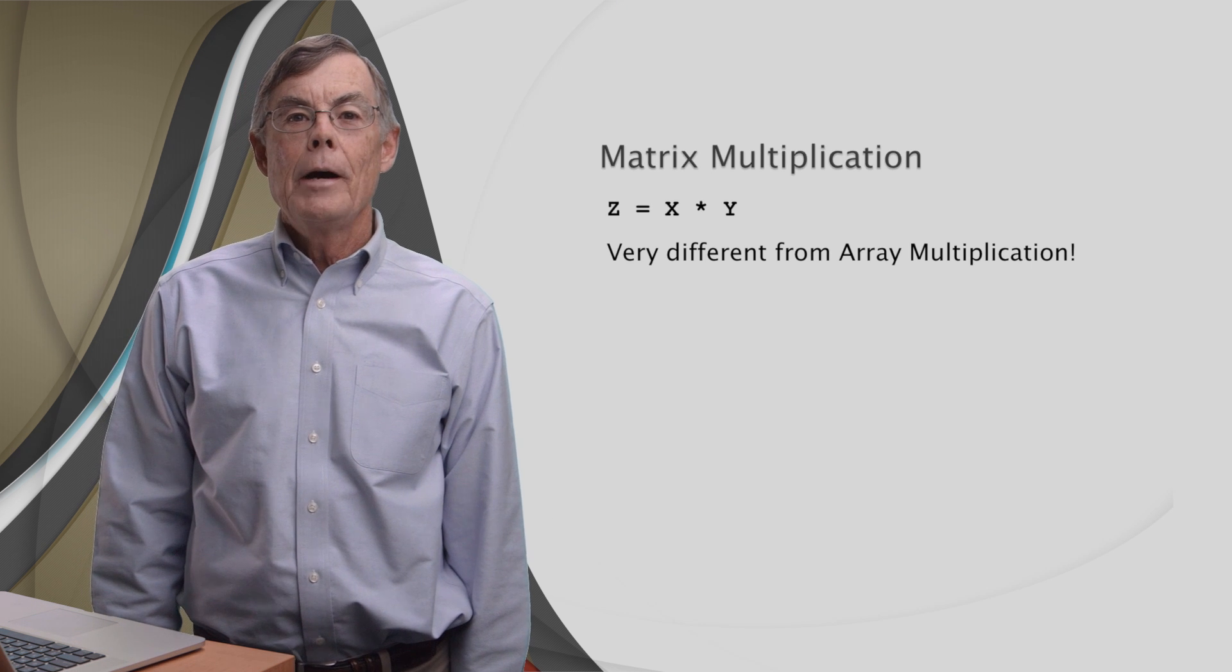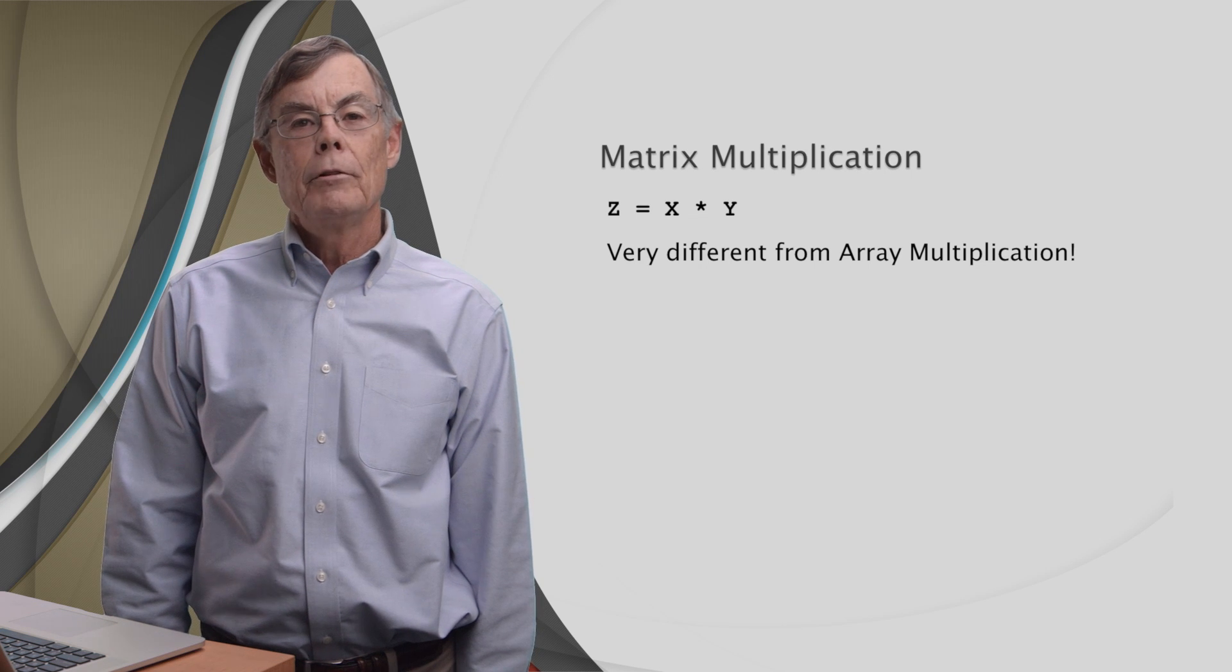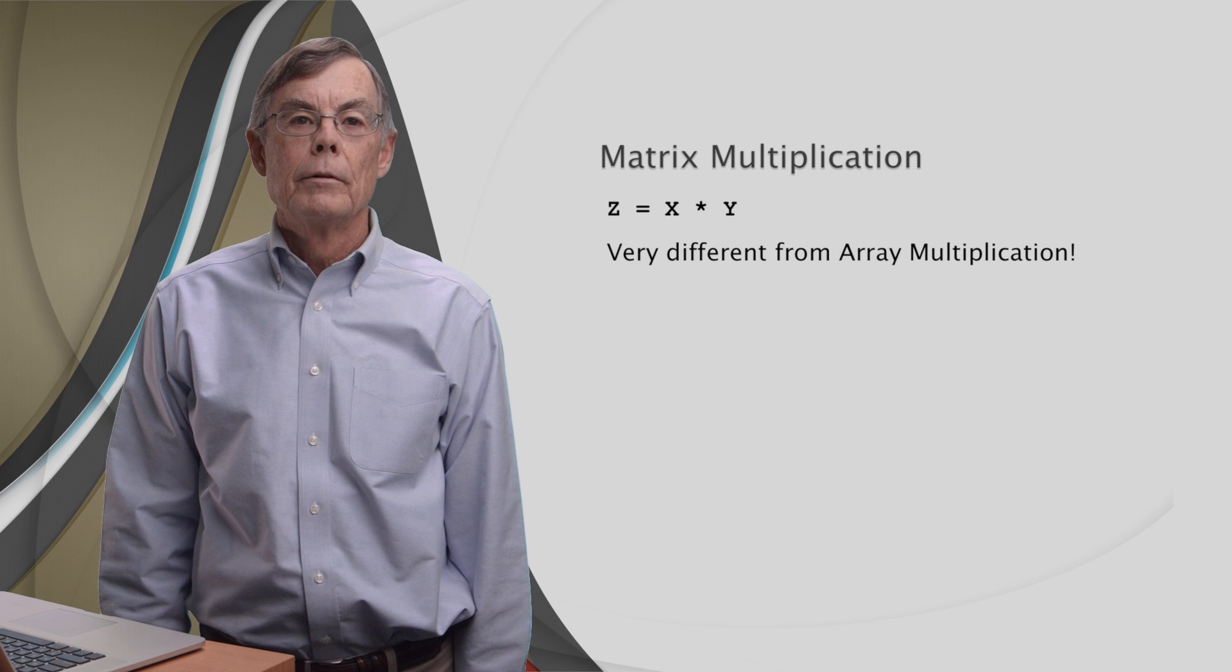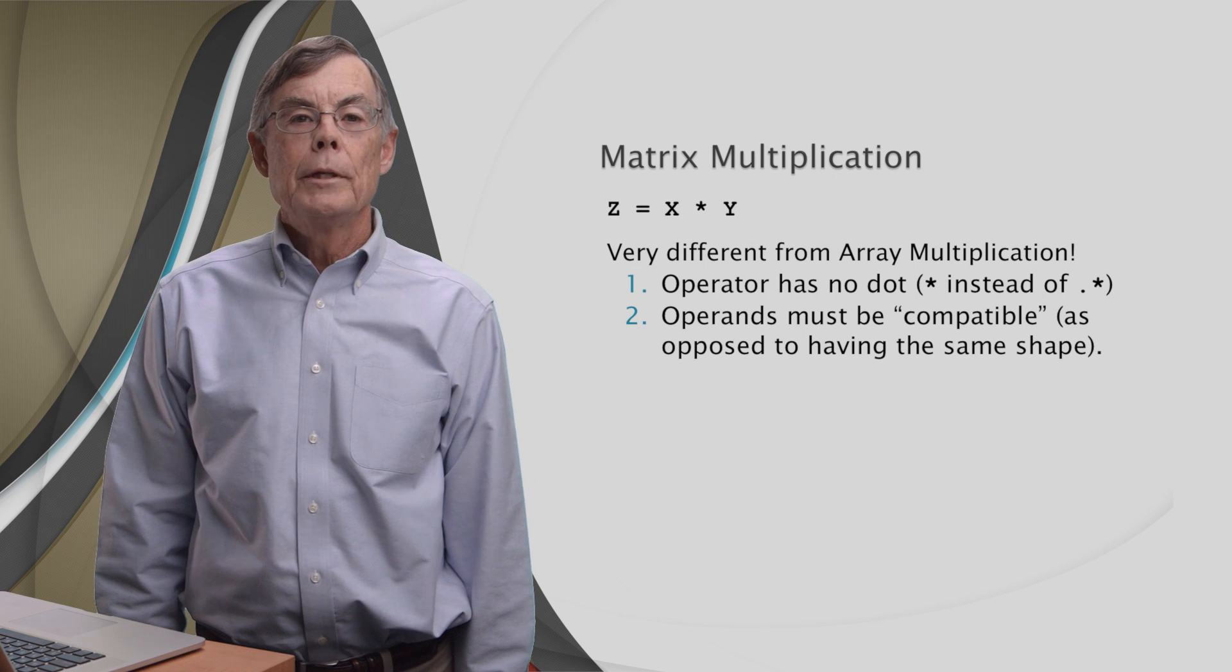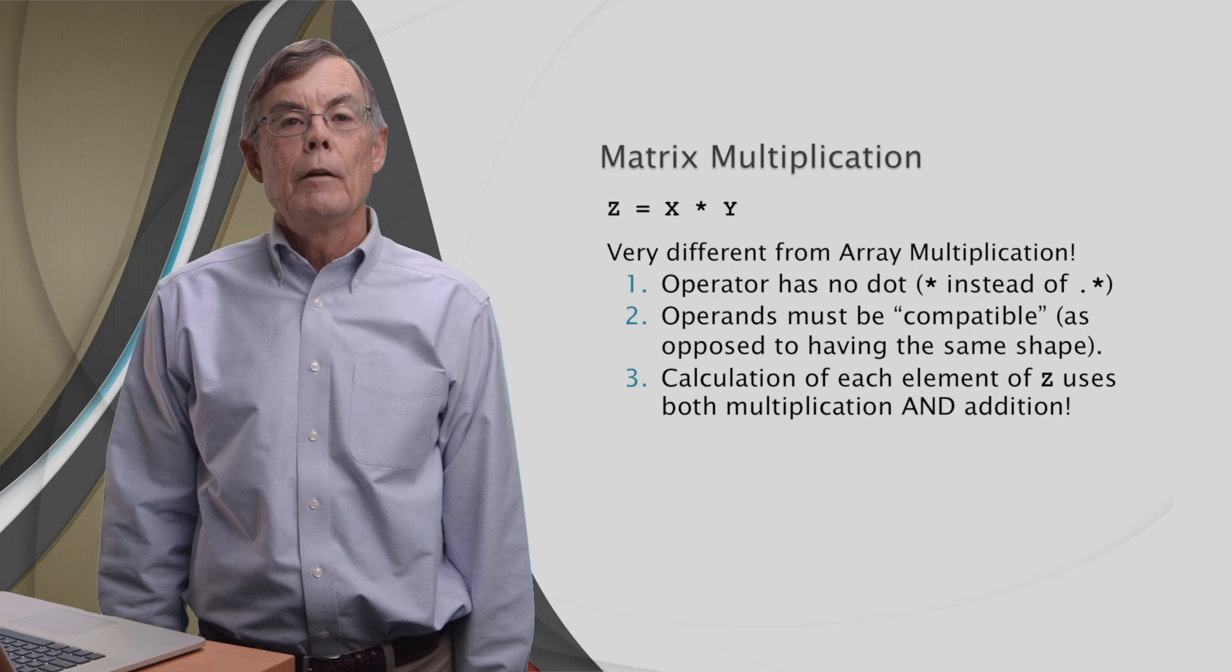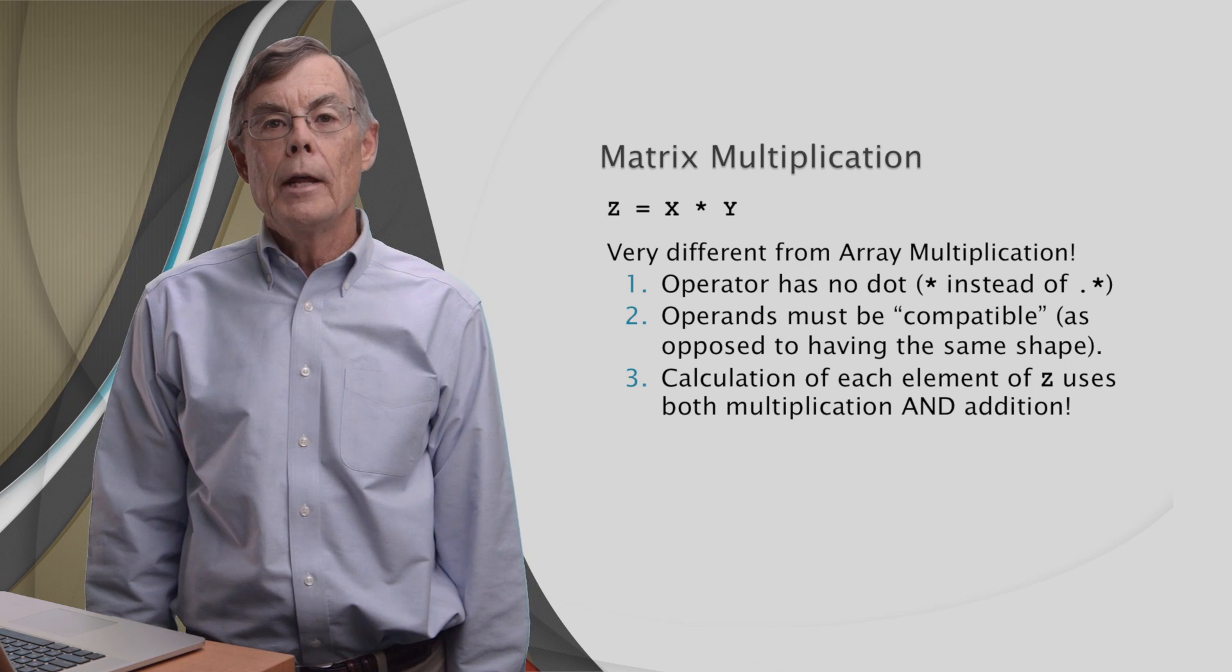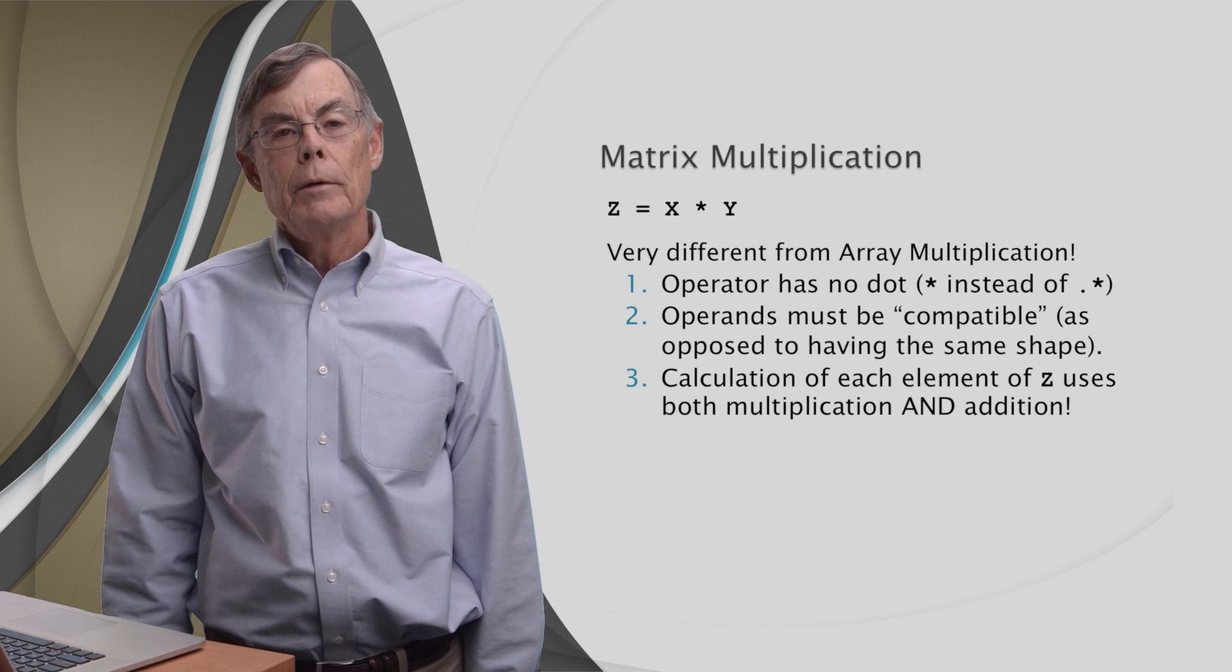So now we know how array multiplication works, and we know that matrix multiplication is very different from array multiplication. In fact, it differs in three ways. First, there's obviously no dot. Second, the shapes of x and y must be compatible, which is different from having the same shape. And third, the calculation of each element of z uses both multiplication and addition. Well, first, let's look at the compatibility requirement.